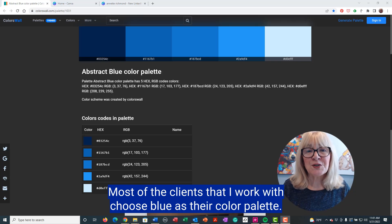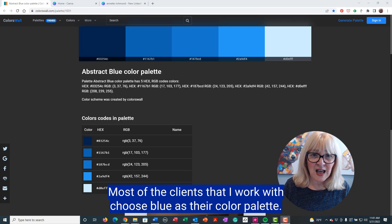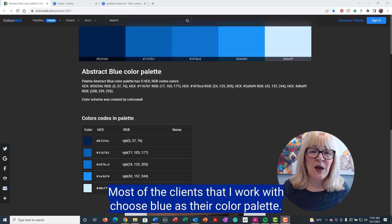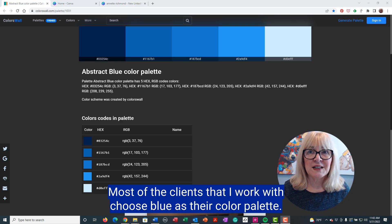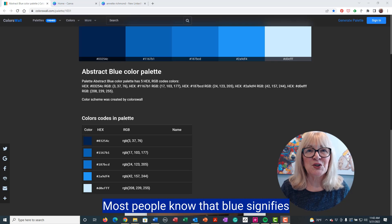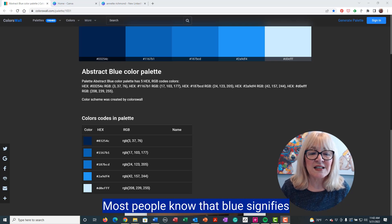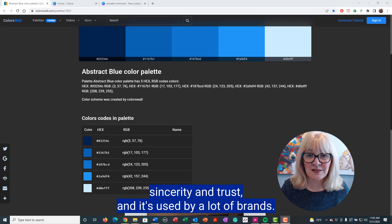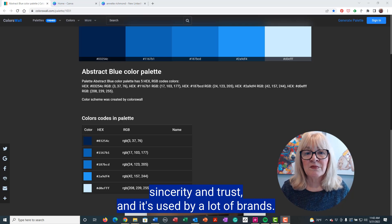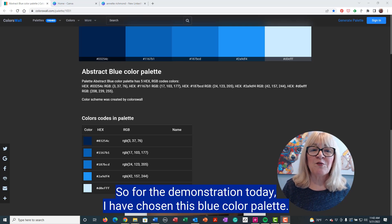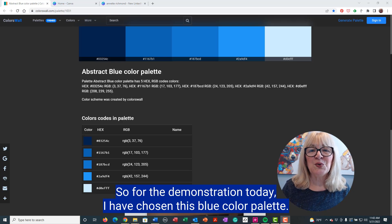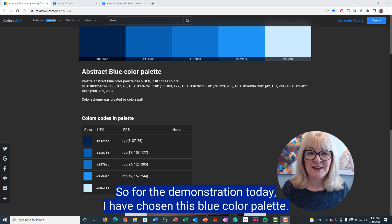Most of the clients that I work with choose blue as their color palette. Most people know that blue signifies sincerity and trust and it's used by a lot of brands. So for the demonstration today, I have chosen this blue color palette.